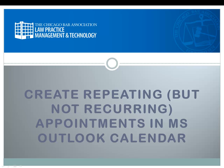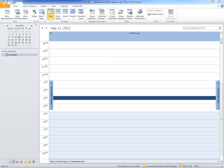Hello. Today we're going to learn how to create a repeating, but not a recurring appointment in Microsoft Outlook Calendar. So let's get started.